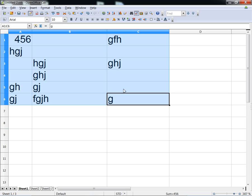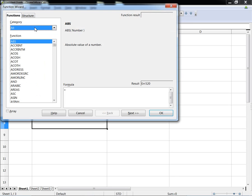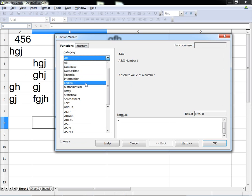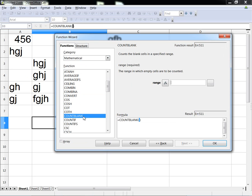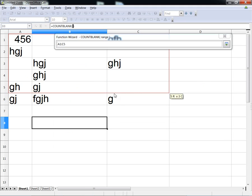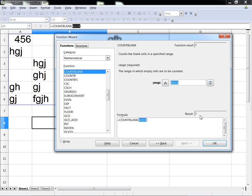You can see that we've got 2, 4, 6, 7. So let's insert the function here — Mathematical, COUNTBLANK — and then the range. I select the data here, and the answer is 7.